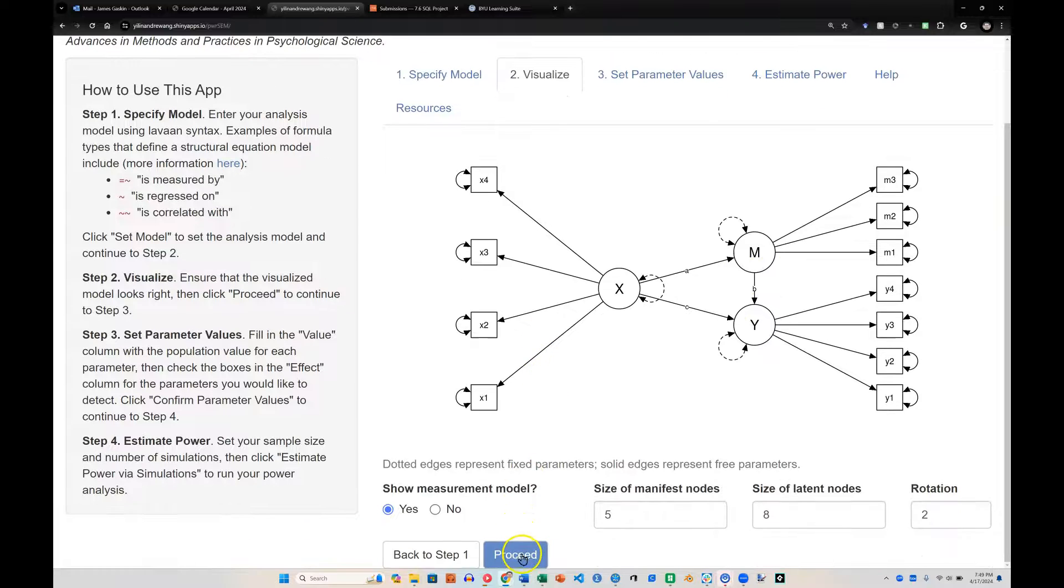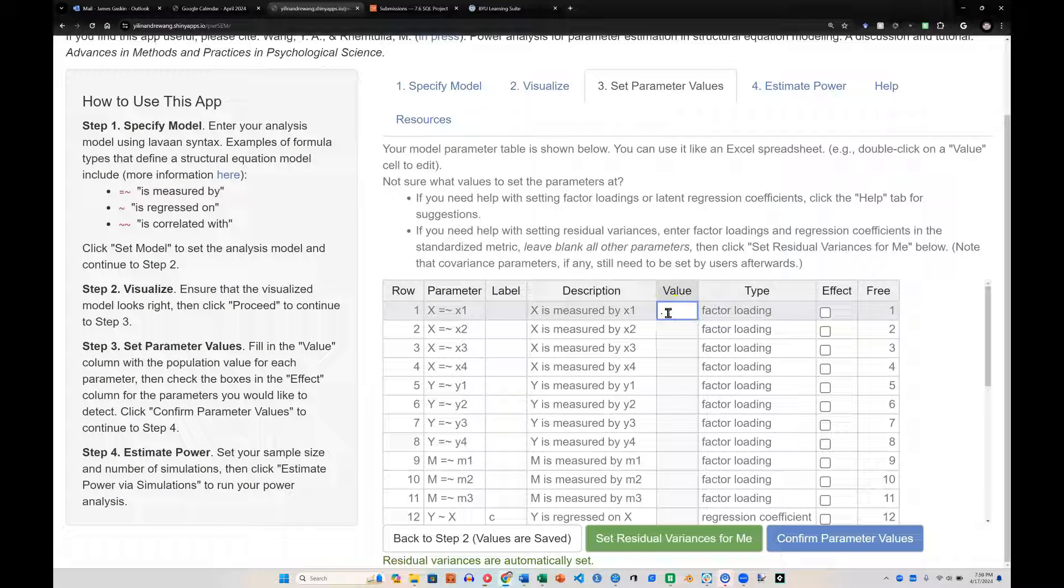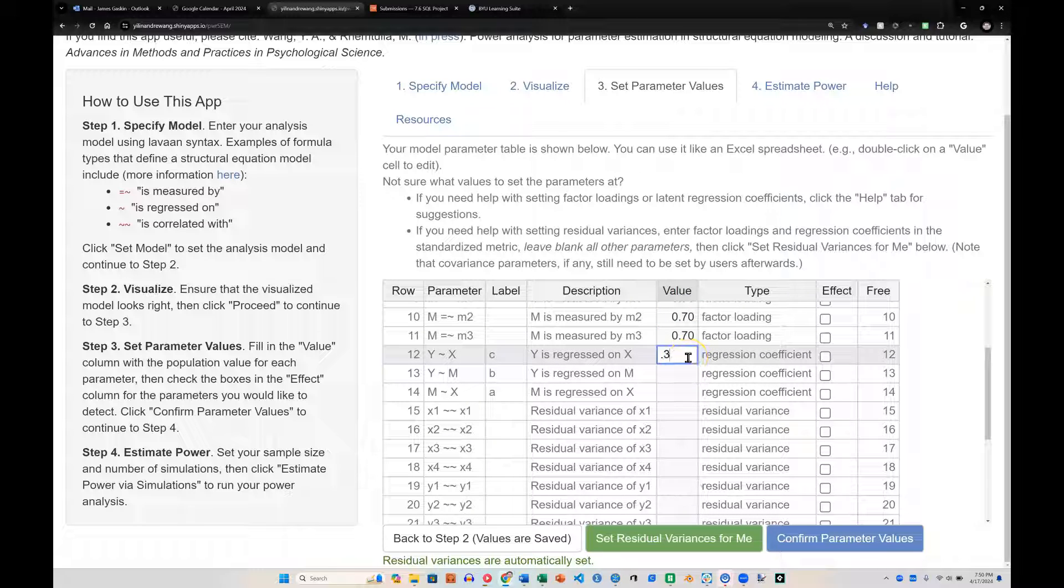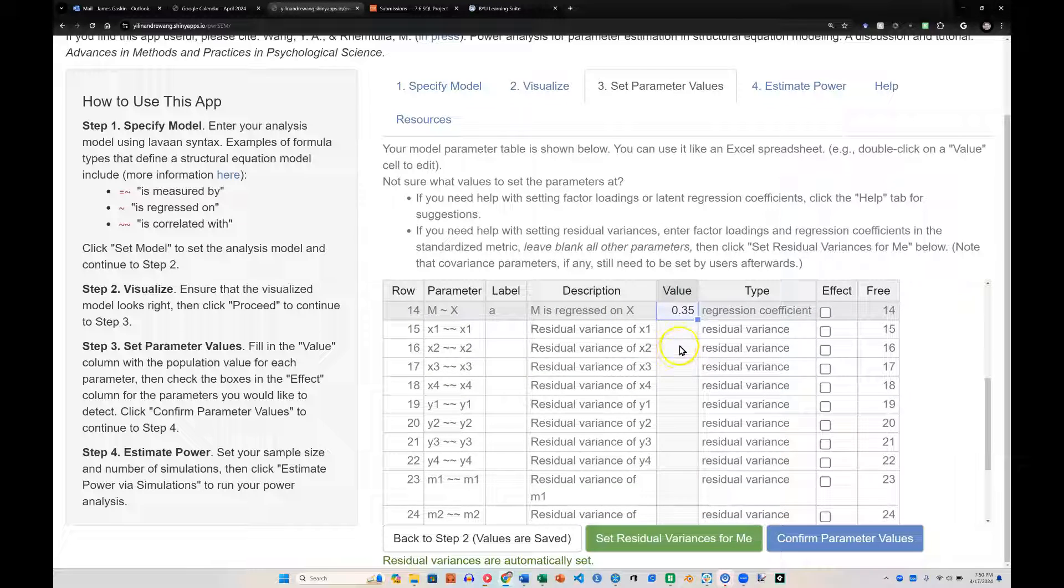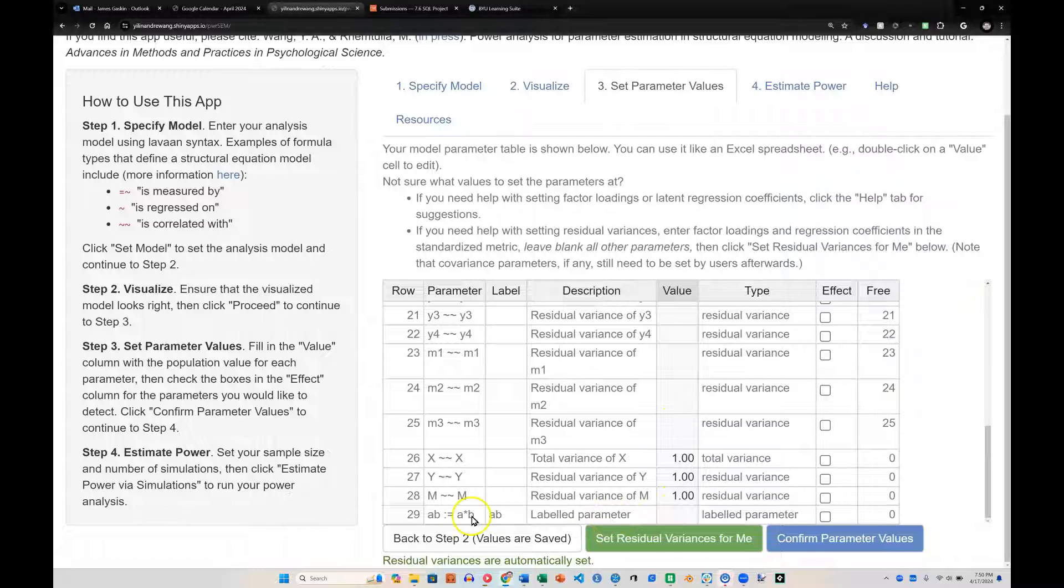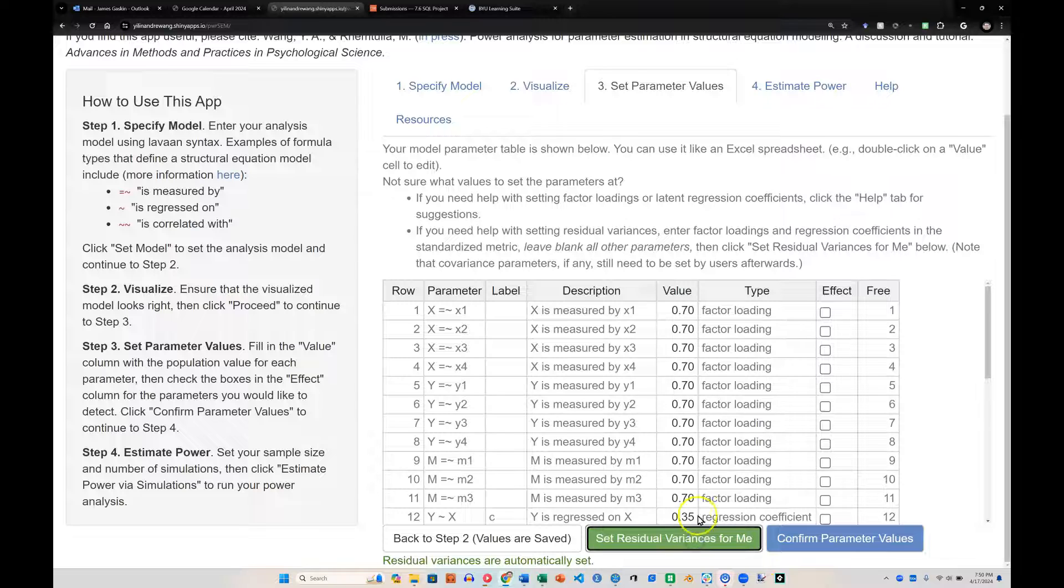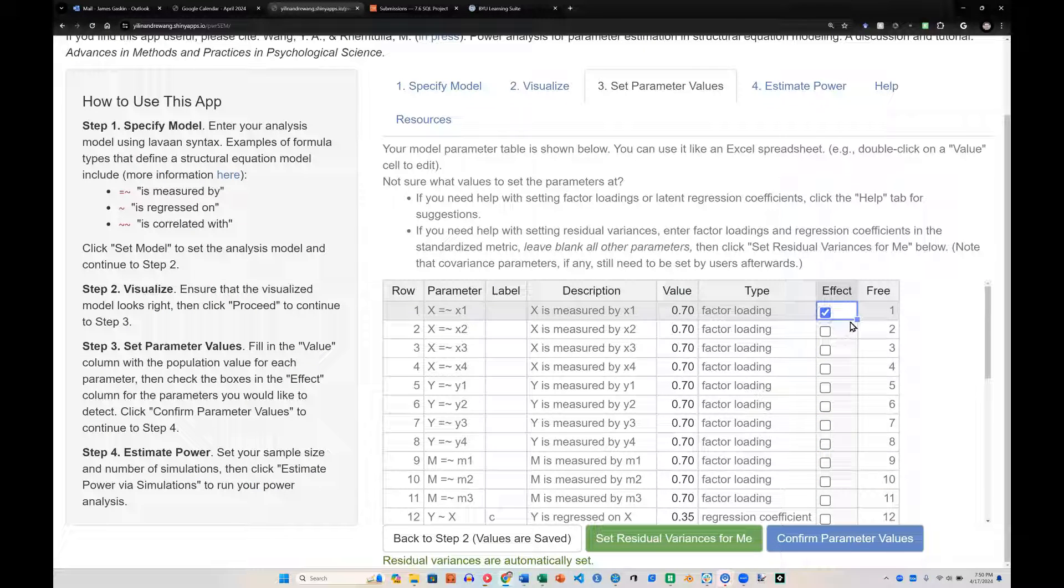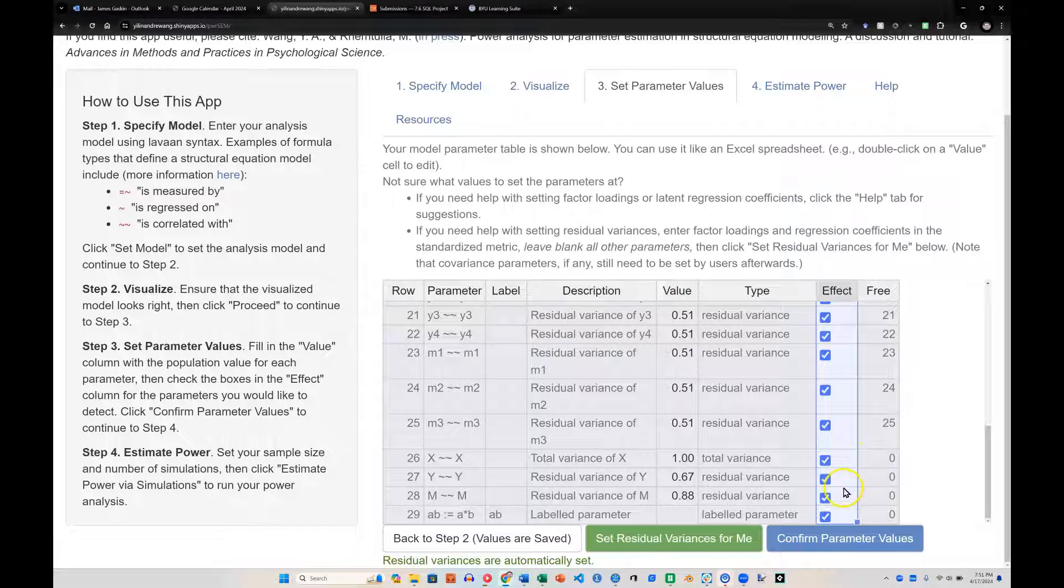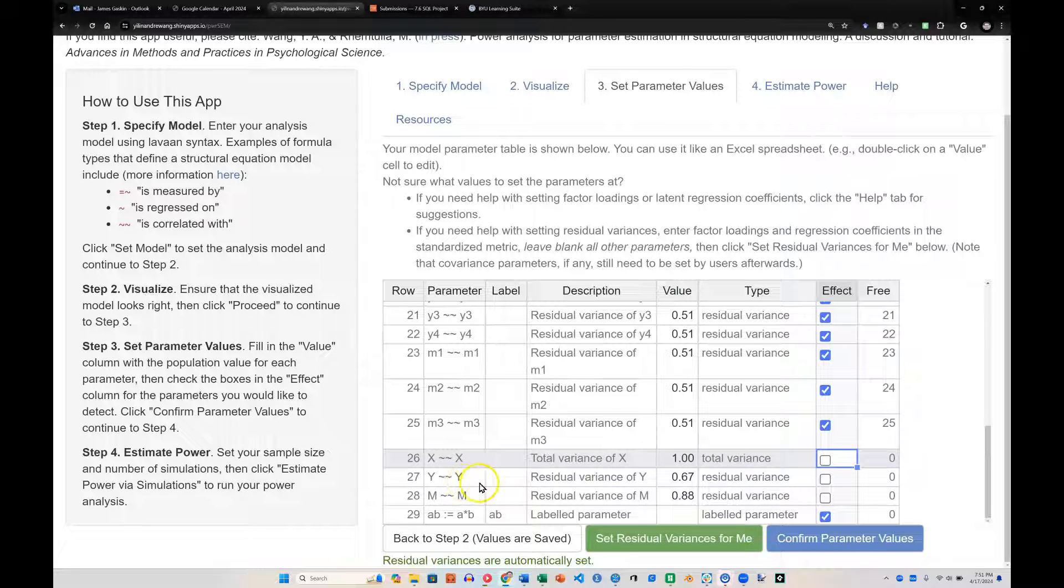We'll set those parameters, just like we did before. I'm assuming that we'll have about 0.7 on our factor loadings, about 0.35 on our direct paths. And then residuals I'll leave open. And the labeled parameter, a times b, our indirect effect, I'm assuming that is going to be about 0.35 times 0.35, which is about 0.1. And I will set residual variances automatically. Those got set. And I will estimate all of these for power. I'm actually not going to bother estimating these two for power. The total and residual variances for the factors and the relationships. And I will confirm.